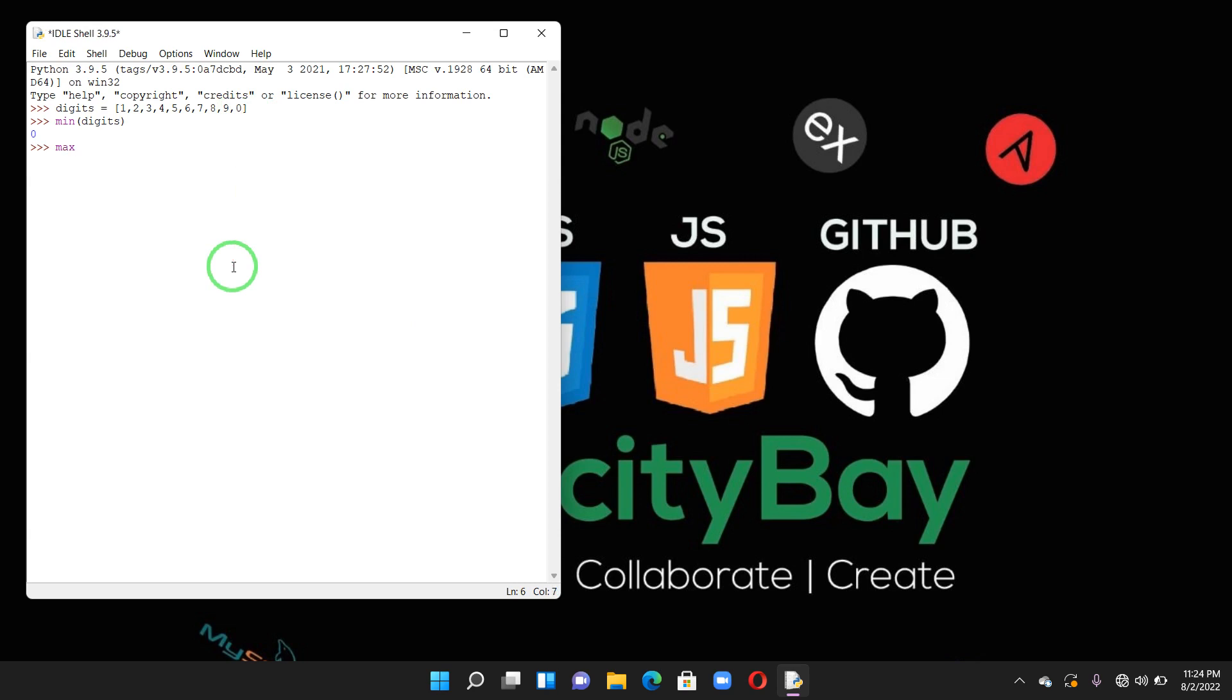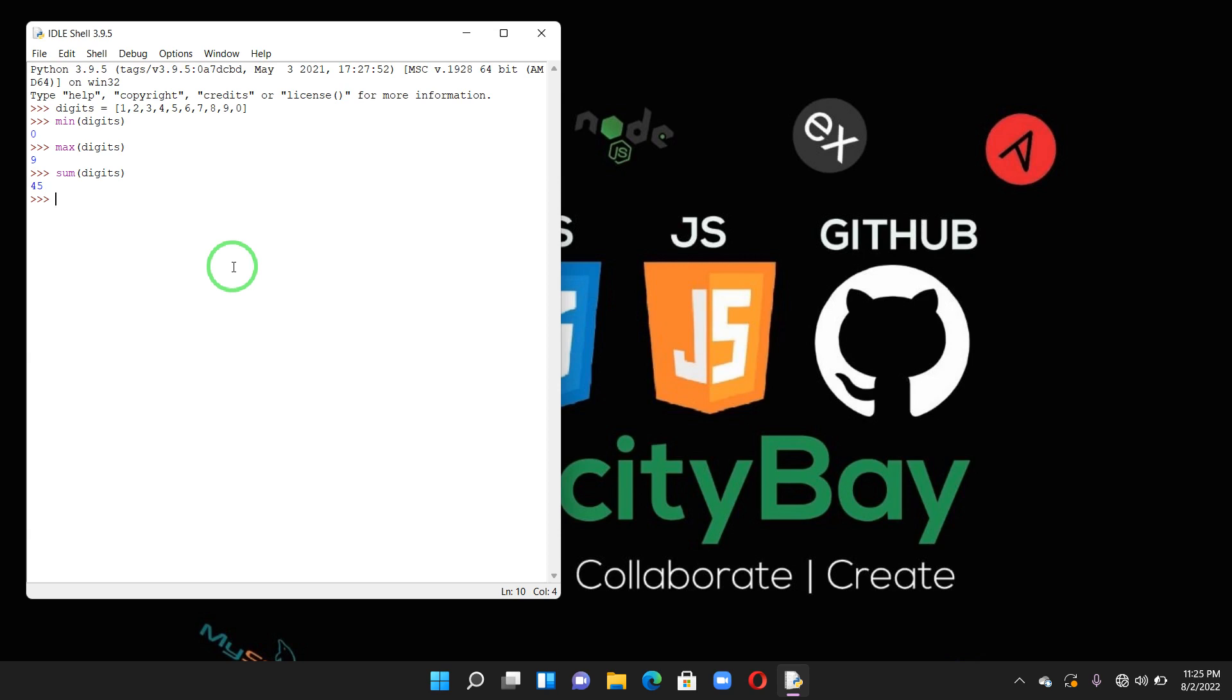To get the maximum, same thing: max, that's the highest number. And it's nine. To get the sum we use sum. That's this one plus two plus three plus four plus five till nine.